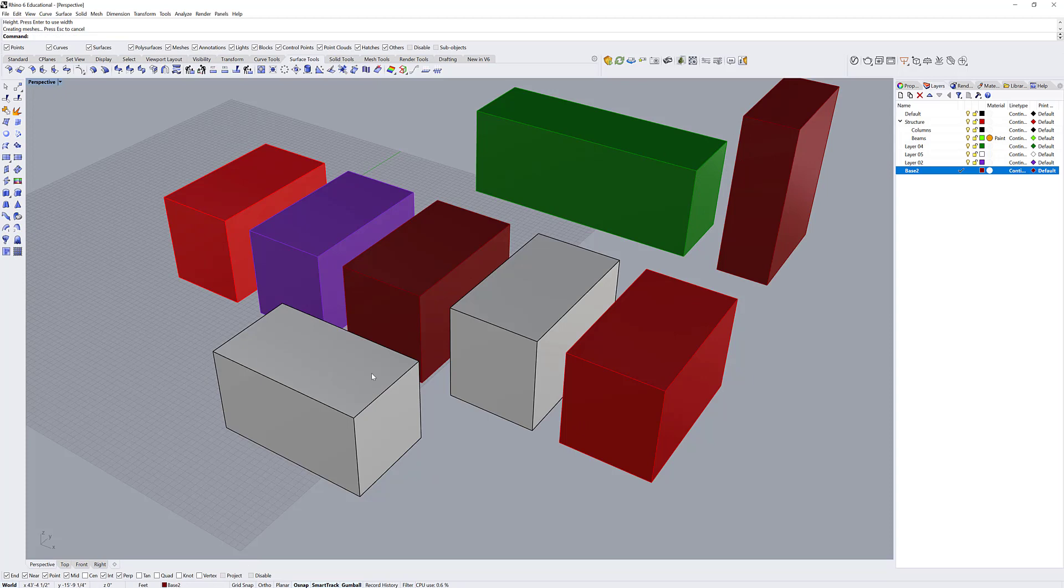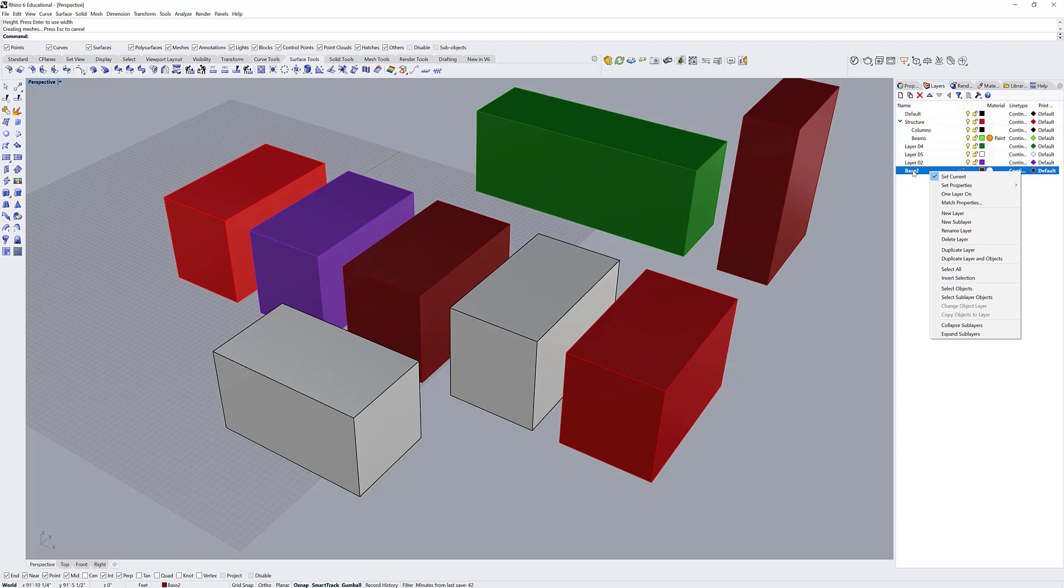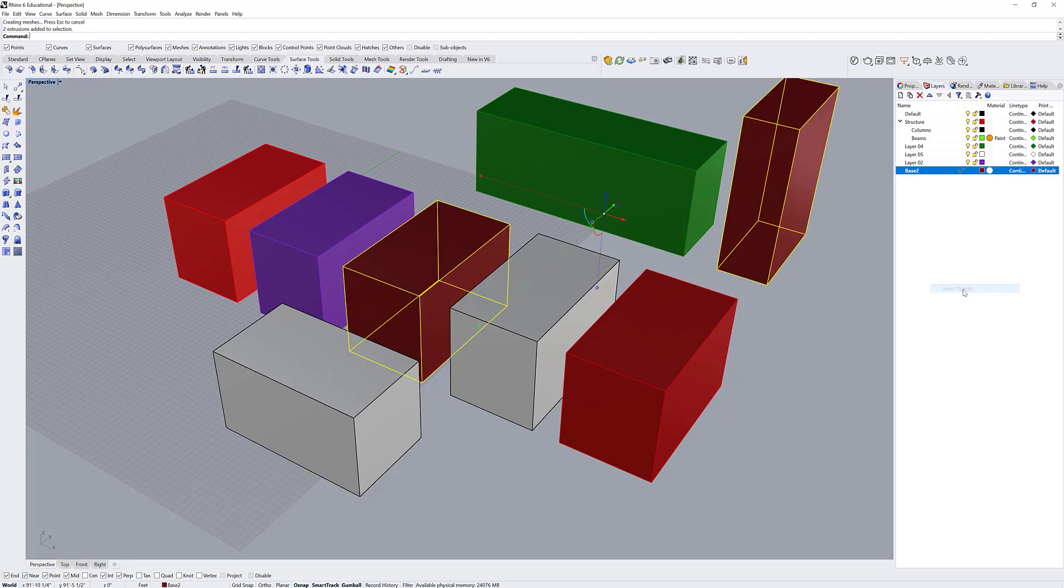If I want to select all of the objects on a certain layer or sublayer, I can do that by right clicking on the layer that I want to select the objects of, and going down and selecting the select objects subheader.